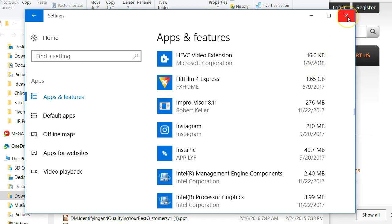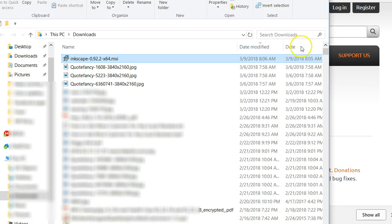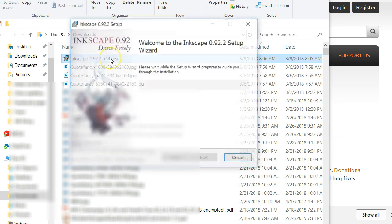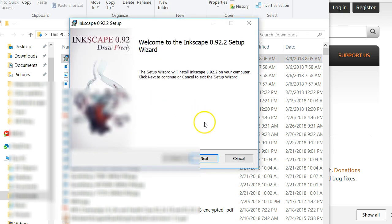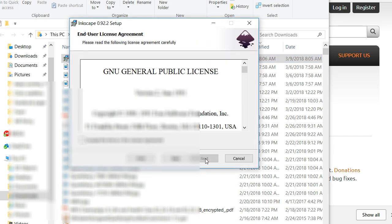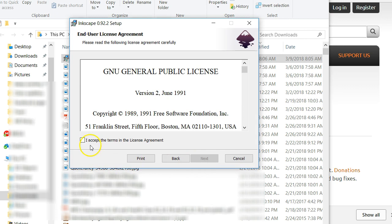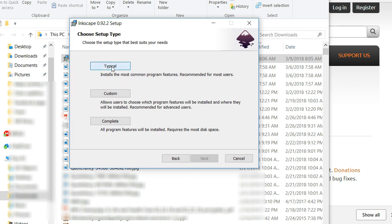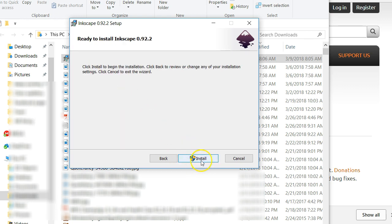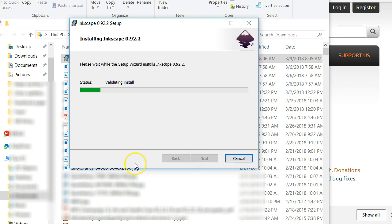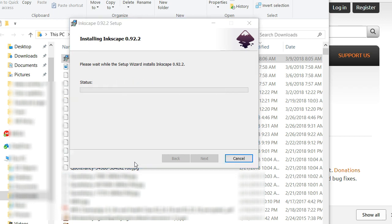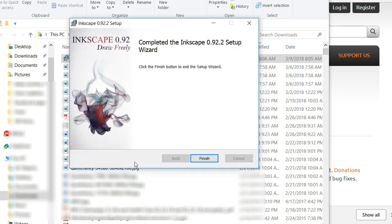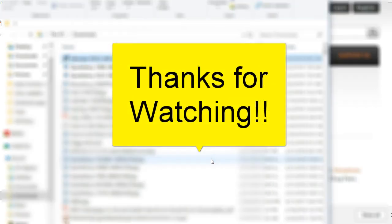Okay, now we're uninstalled. Go back and double click on this again and open up Inkscape. Accept the terms. I'll just do typical. You can do complete if you want. And we are installed. Thanks for watching.